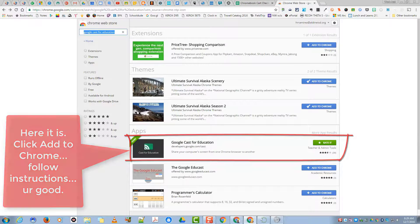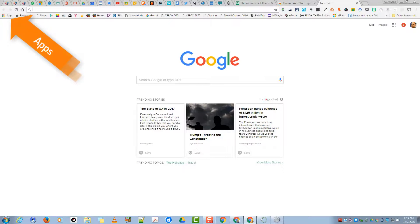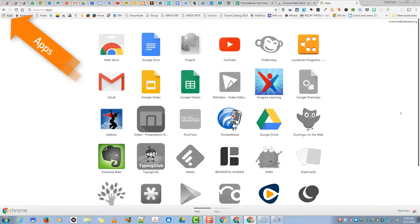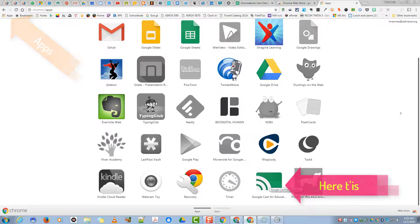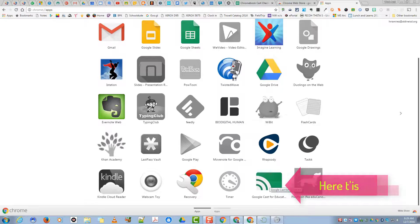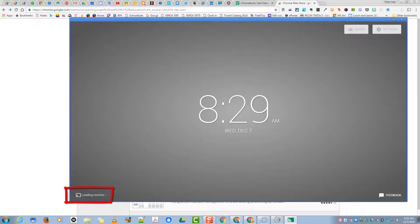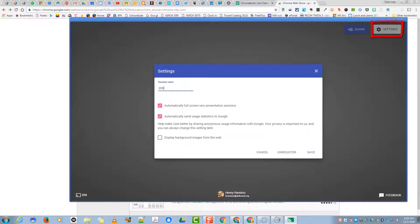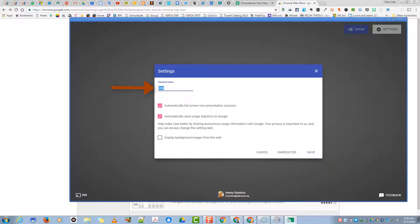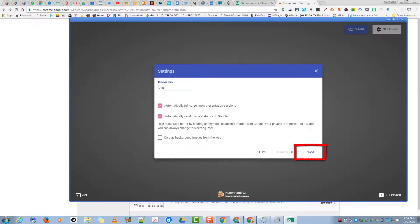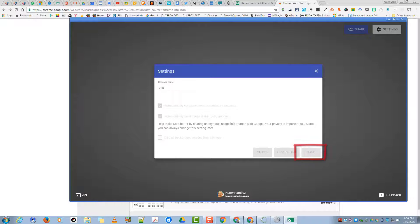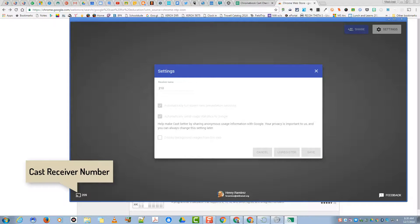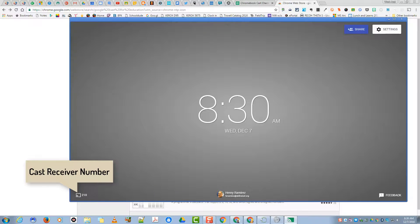And at that point, you'll open up a new tab. On the top left, you should have a little app launcher that gives you all your apps. Here I scroll down and there's my app, Google Cast for Education. You click it. It brings you to the screen. It will show that it's loading the receiver. What you'll want to do is go to the two items up here on top right. Go to Settings. You want to name your receiver. I recommend calling it just your room number. Leave the default settings. Go to Save. And you now have a cast receiver number.